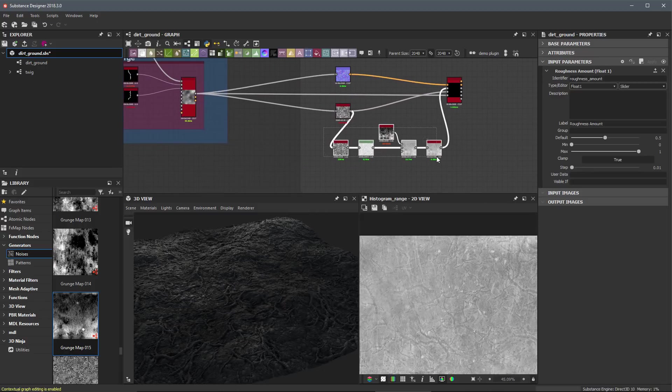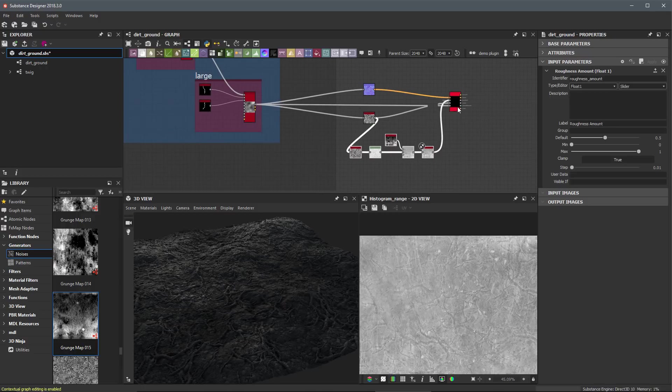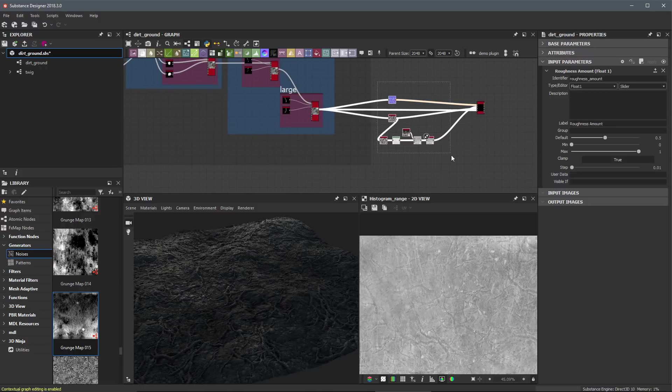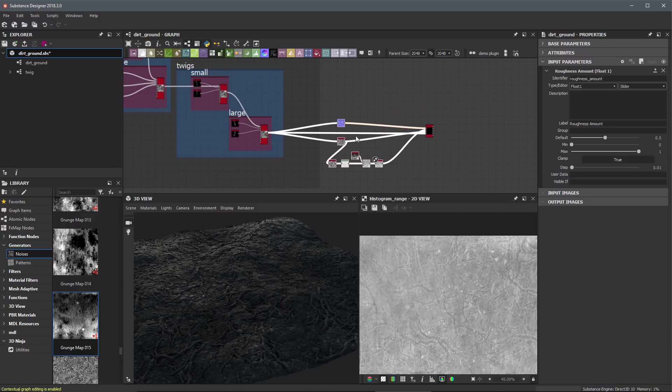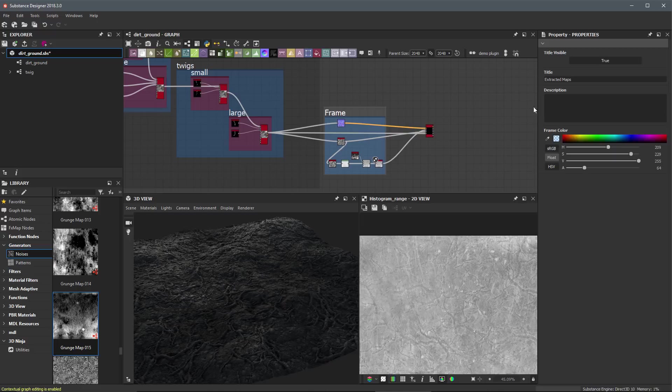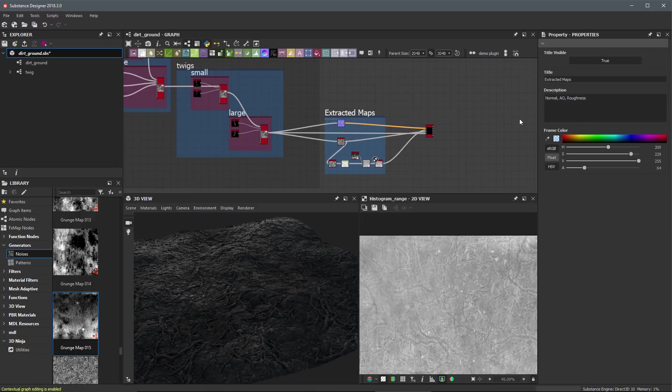So what I'm going to do now is kind of group this area. So let's come over here and frame this up. So we're going to select these nodes. I'm going to click my frame button. And in here, I'm just going to call this extracted maps. And in my description, I'm going to say that this is the normal and we have our AO and our roughness data here.